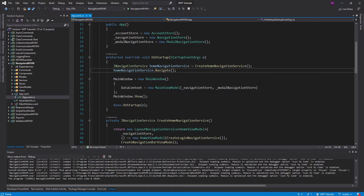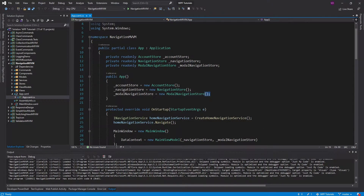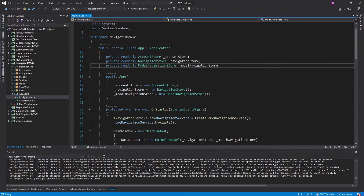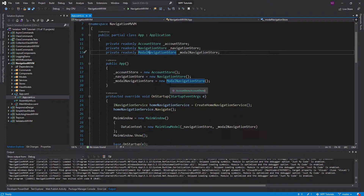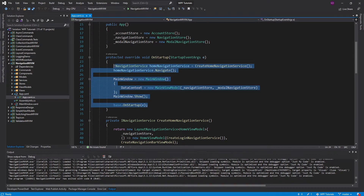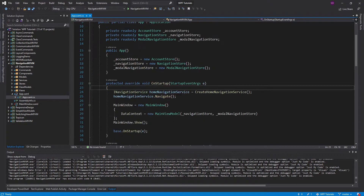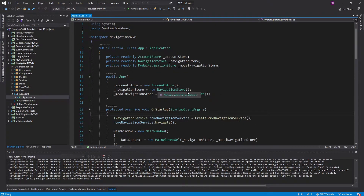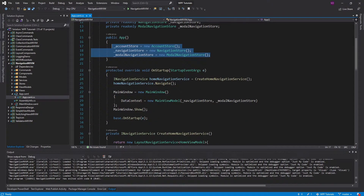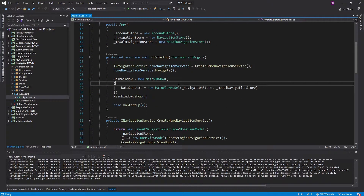Here in our app, the way we set this up is we instantiate all of our stuff right here — our account store, navigation store, and modal navigation store — and then we simply use those in our startup. So ideally, rather than manually instantiating everything right here, I'd want to register these in dependency injection, and then resolve what I need.